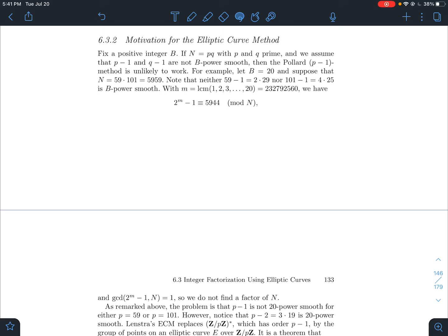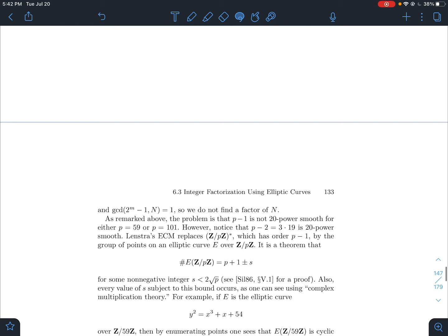For example, let's say b is 20, and I want to factor 5959. I know the factors are 59 and 101, but let's pretend I didn't know those. You might try Pollard's p-1 method, which requires p-1 to be 20-power smooth. But 59 minus 1 is 2 times 29, and 101 minus 1 is 4 times 25. Neither is 20-power smooth — they both have a prime factor bigger than 20. So Pollard's p-1 method is going to fail.